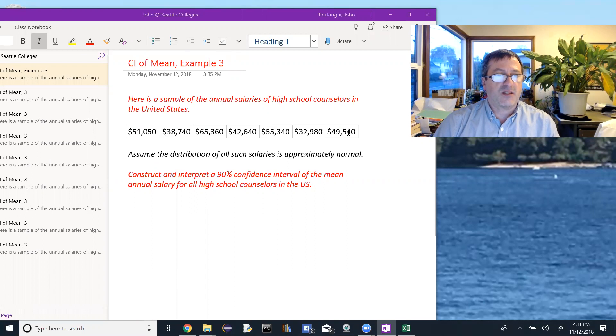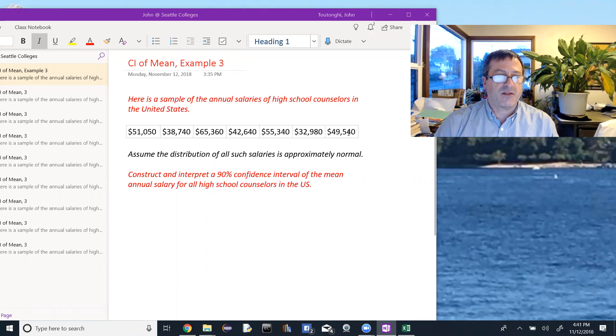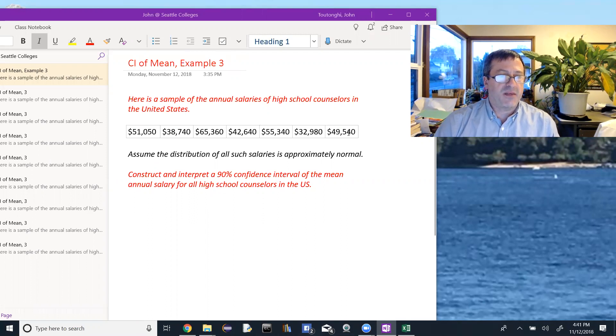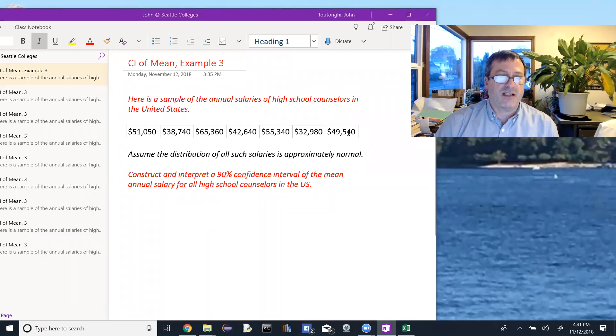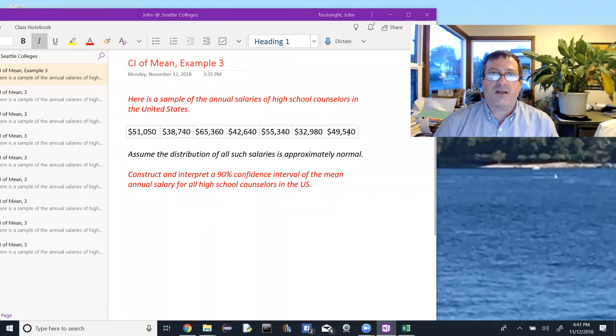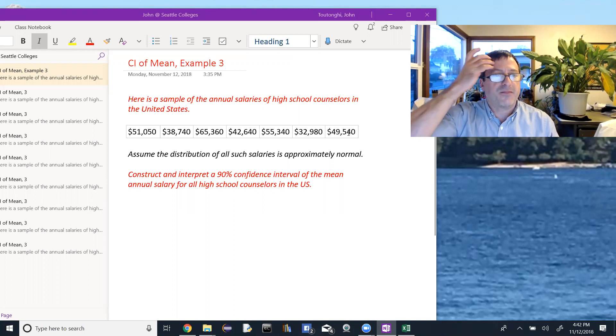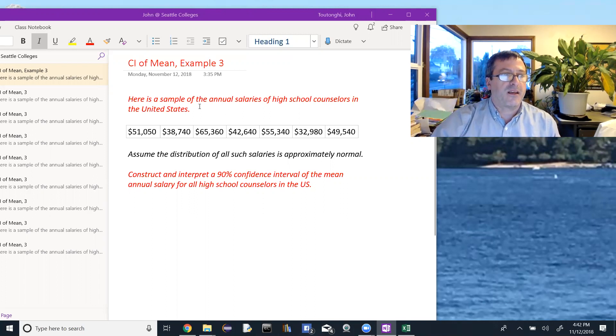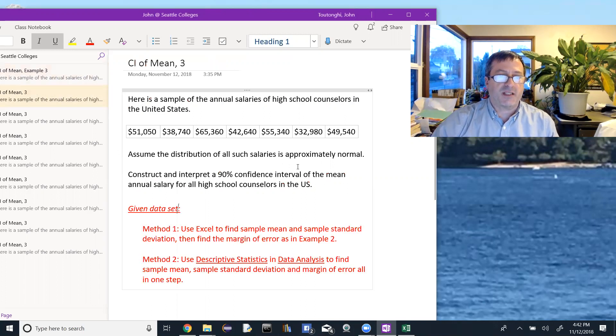It says, assume the distribution of all such salaries is approximately normal, and it asks us to construct and interpret a 90% confidence interval of the mean annual salary for all high school counselors in the United States. So this is different, here we're given a data set, and we have a couple of different options for solving this problem.